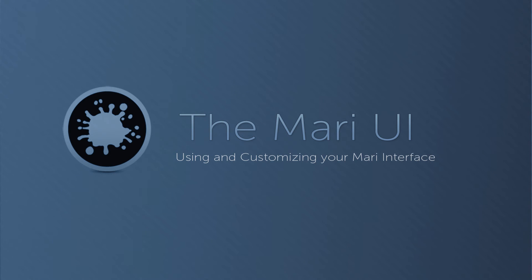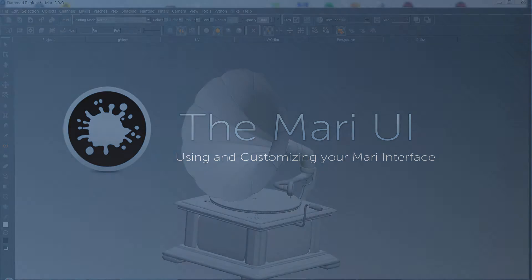Hi everyone. In this Mari tutorial I will go over ways to customize the Mari interface and get the most out of the different ways you can access different things inside of Mari.